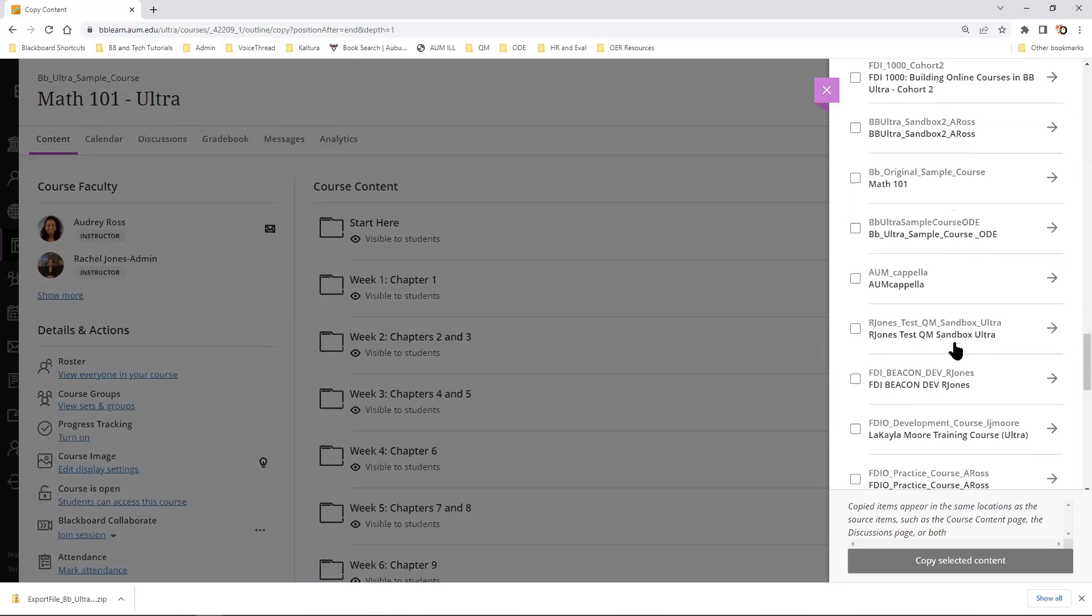In my example, I am going to choose the R. Jones Test QM Sandbox Ultra.